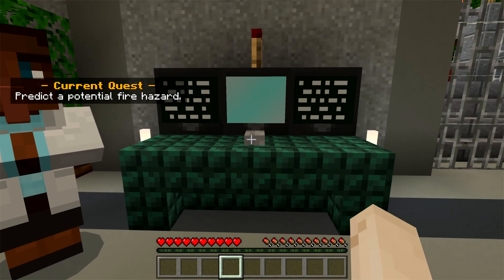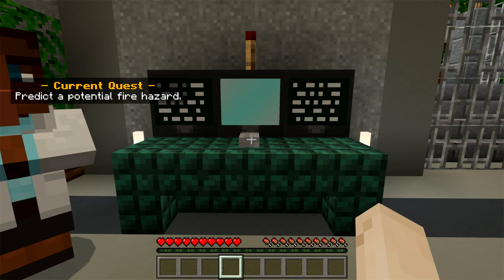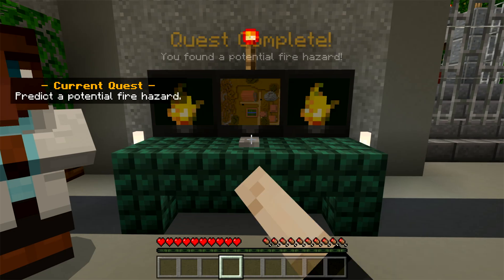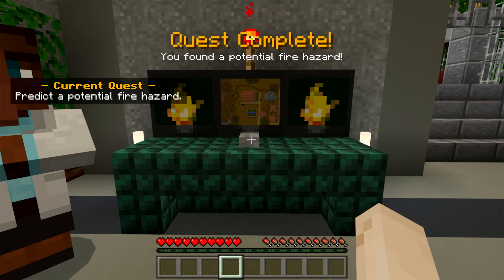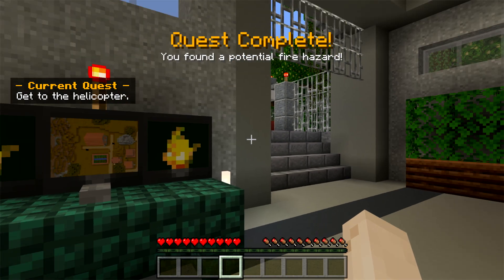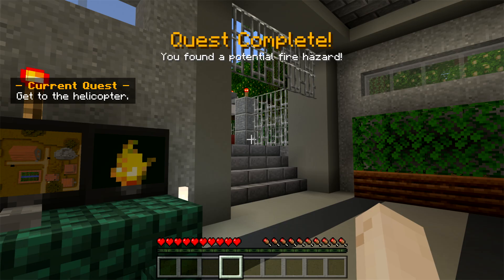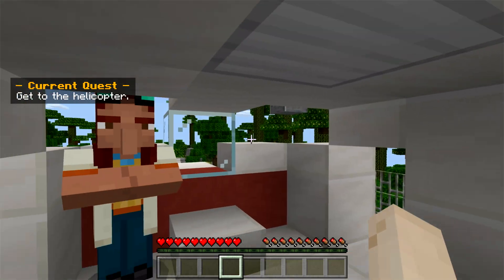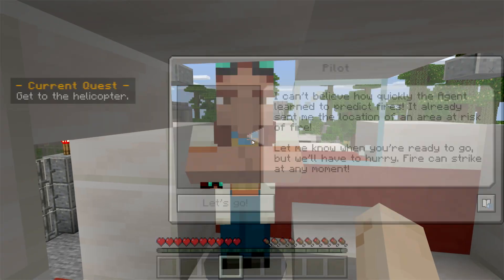Right-click the button until the monitor reveals an area at risk of fire. Continue outside to the helicopter and right-click on the pilot, who will transport you to the village that needs your help.